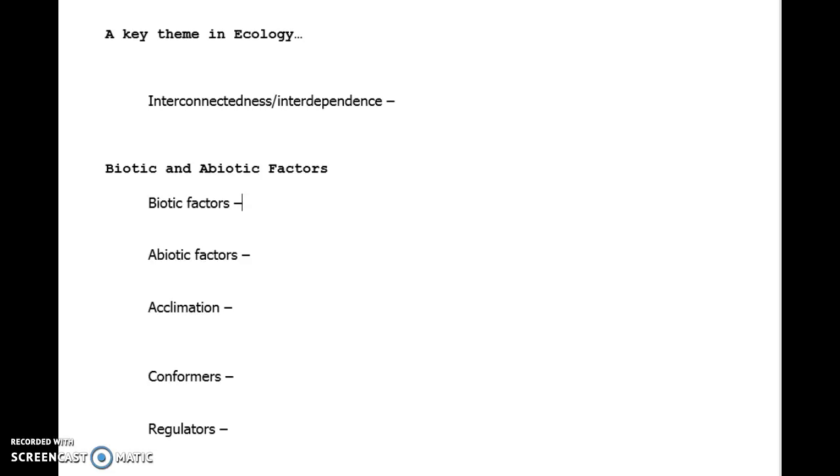Acclimation is how an organism adjusts within an environment. So you've probably used the term acclimation in your history class or social studies where an individual must acclimate to the culture potentially that's around them if they go to a foreign city. So acclimation is an adjustment to an organism's abiotic factors. Think of how do you acclimate to high humidity, to high temperatures, to low temperatures. That's an acclimation. So that's what you're doing when you put on a jacket.